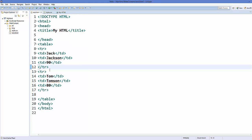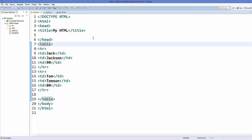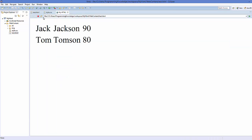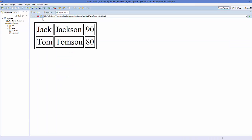To add a border, you need to add an attribute to your table called 'border' and provide the value of 1. Save it and refresh your web page and it's going to give you this kind of border.